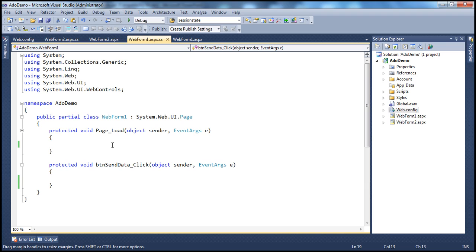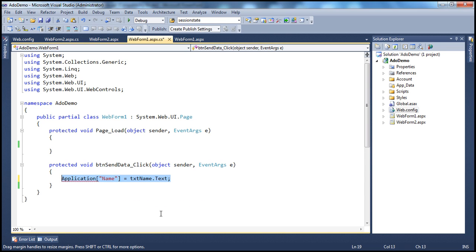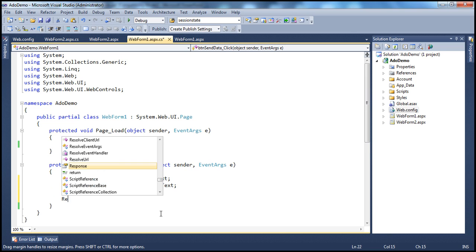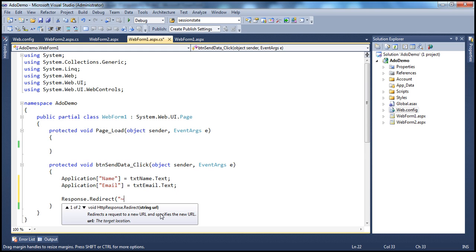When I double-click the button, the event handler gets generated. I want to retrieve the name from the name text box — txt name.text — and then store that in an application variable using the key 'name'. Along the same lines, I want to retrieve the email from the email text box — txt email.text — and store it in the application variable using the key 'email'. Finally, we redirect the user to web form 2 using response.redirect with the tilde character to indicate the current web application root directory.